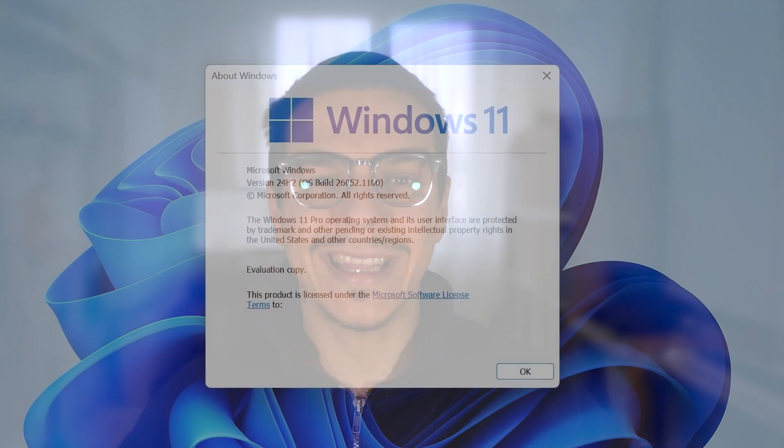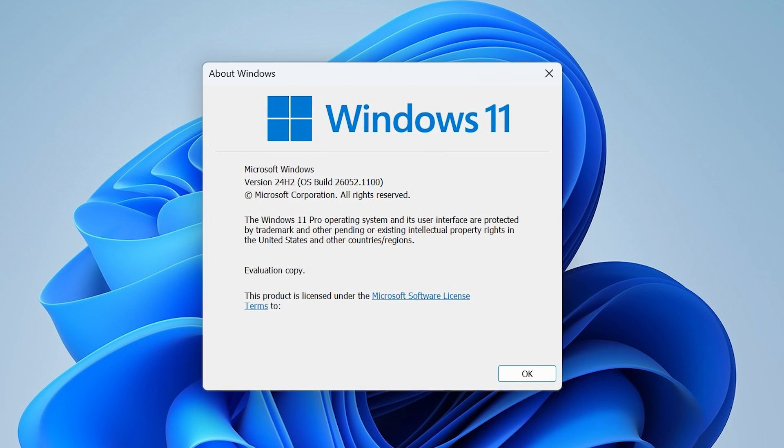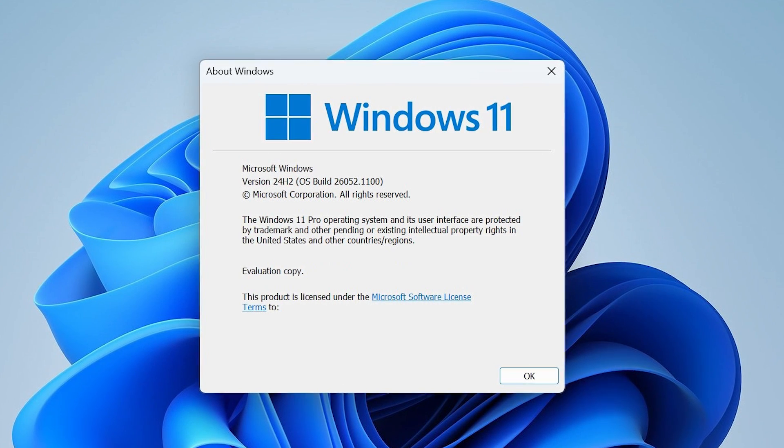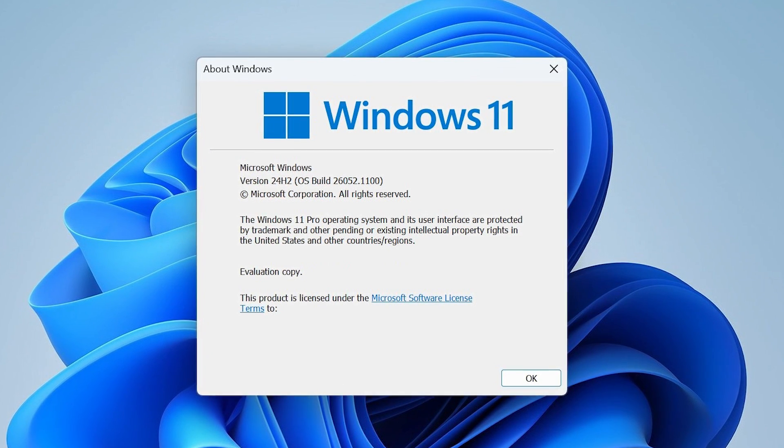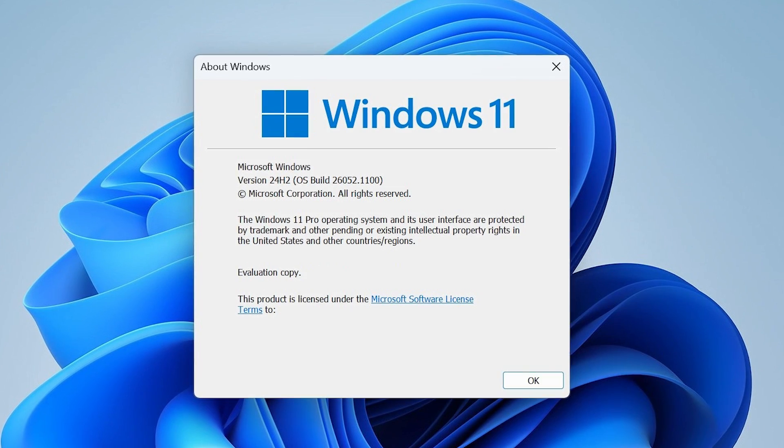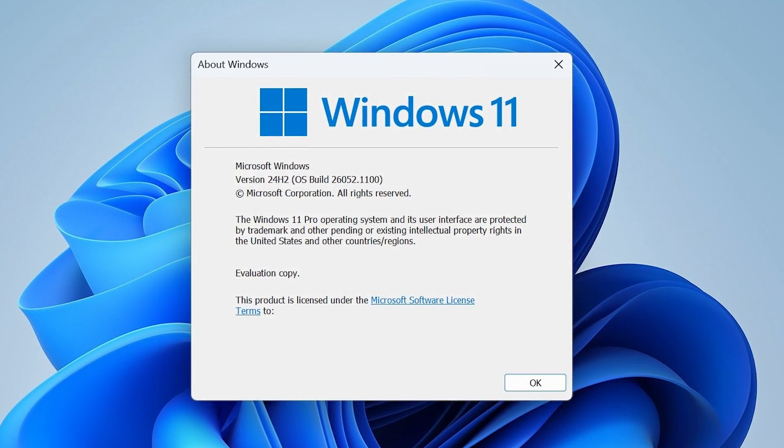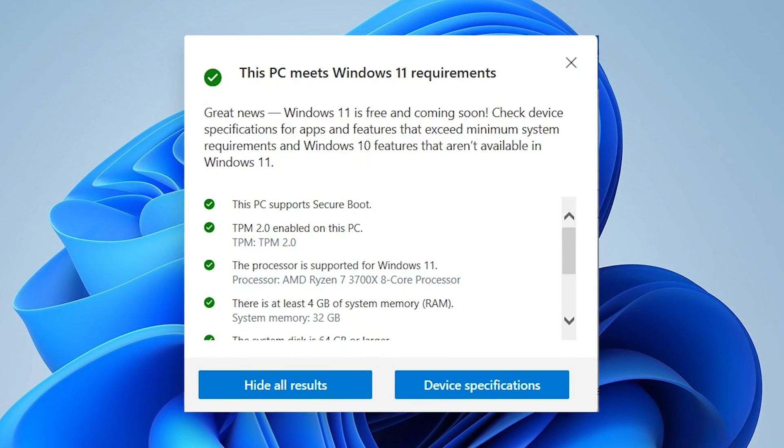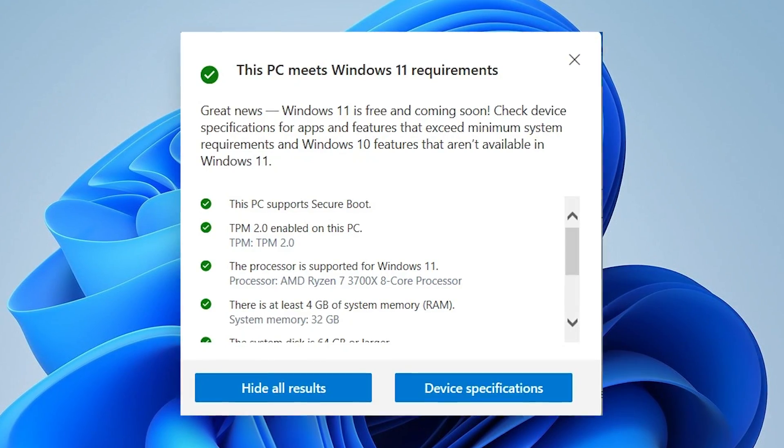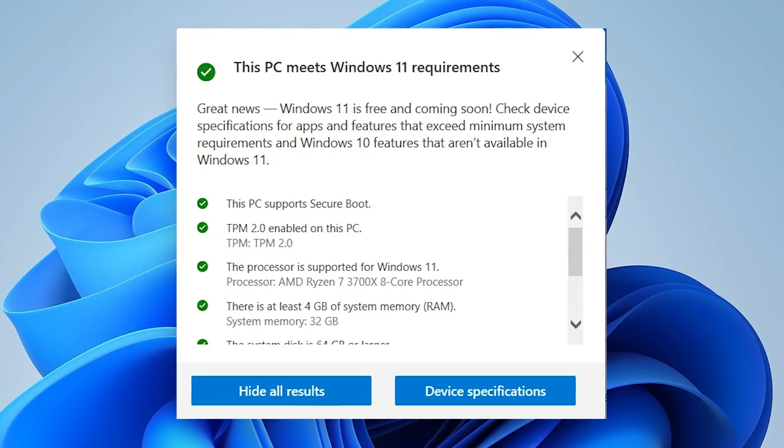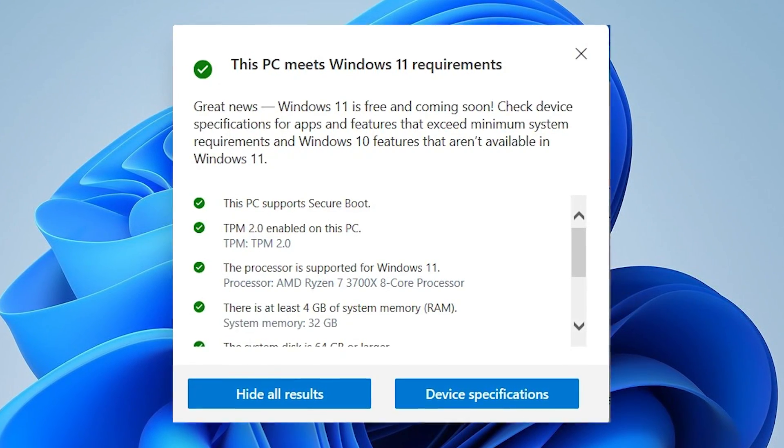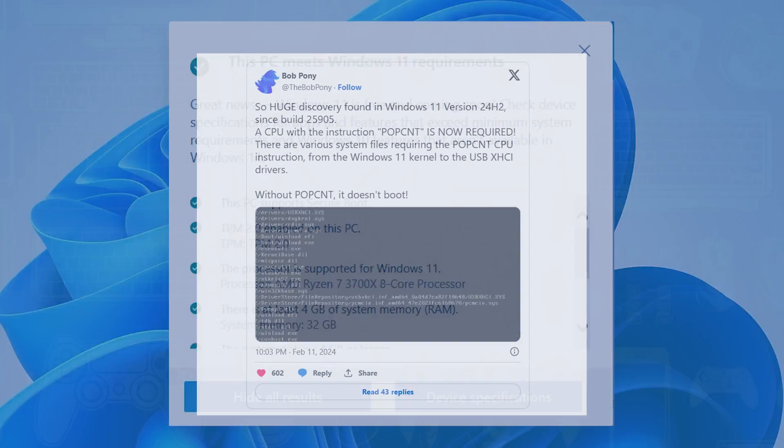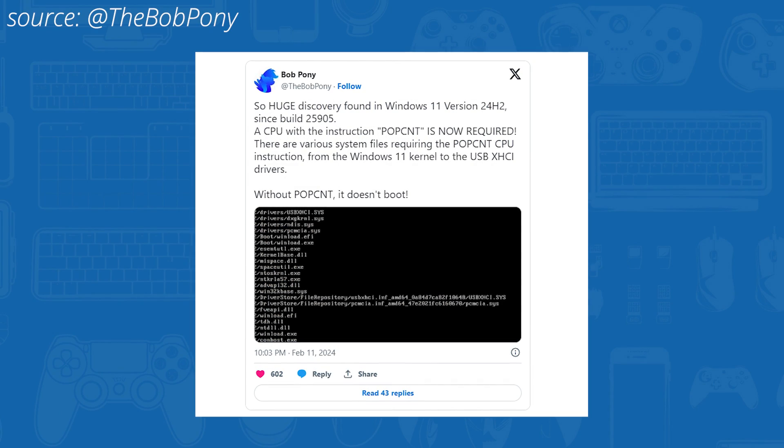As you might know, Microsoft is gearing up for a huge release later in 2024, and that's the 24H2 update for Windows 11. But here's the twist. This update might affect a lot of PCs that in the past used to bypass the requirements for Windows 11. That means they're tweaking the CPU requirements again, and this time it's all about a specific instruction set, namely POPCNT.